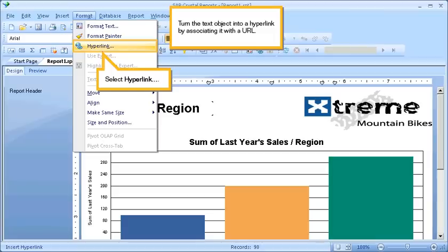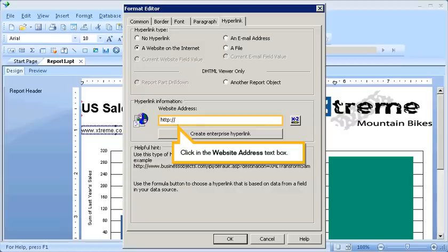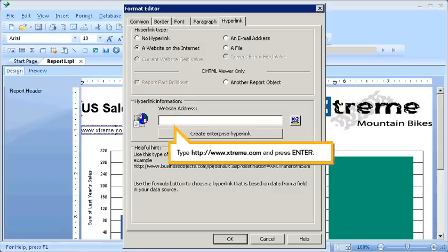Turn the text object into a hyperlink by associating it with a URL. Select Hyperlink. Choose the 'A Website on the Internet' option. Click in the Website Address text box. Type the URL, and press Enter.